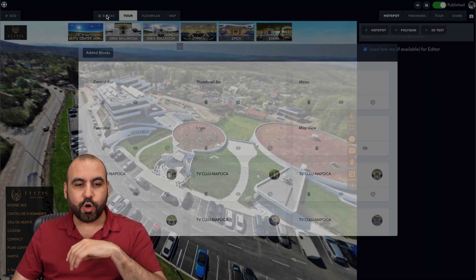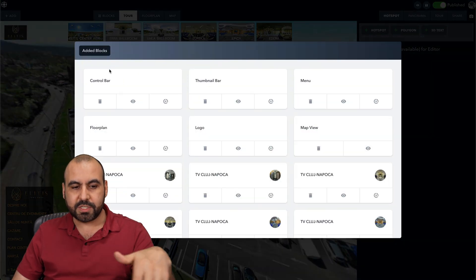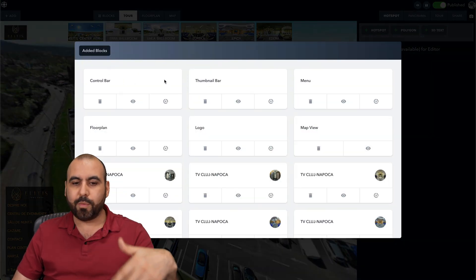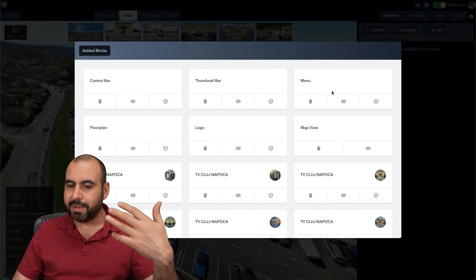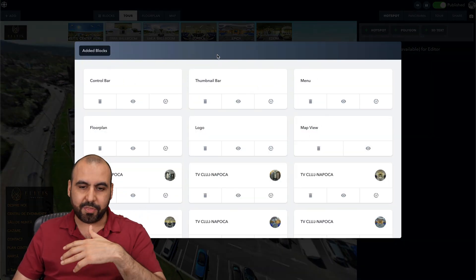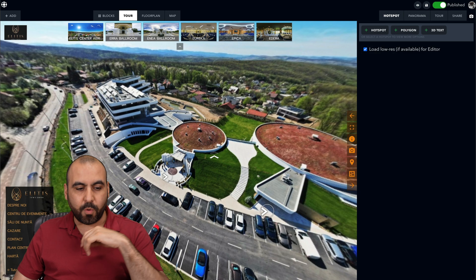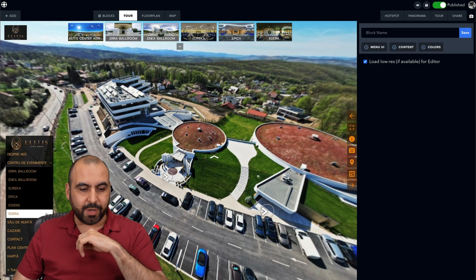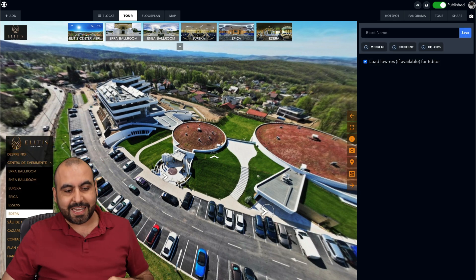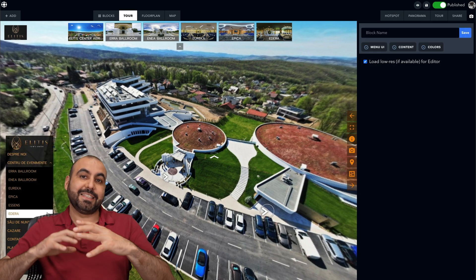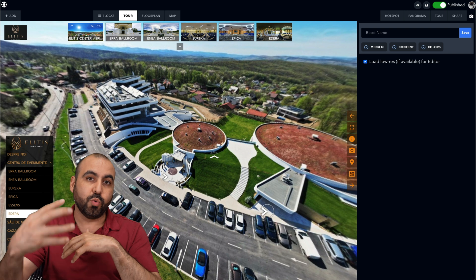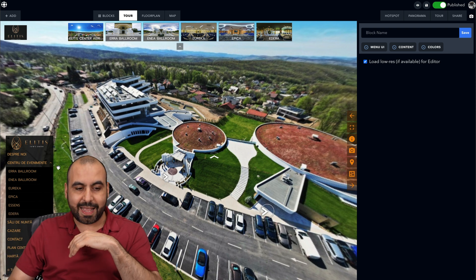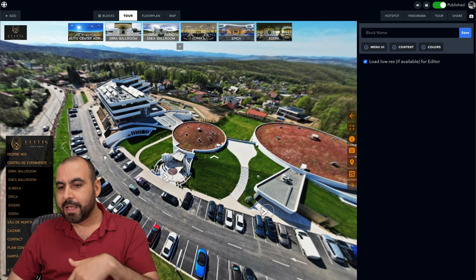In this section I can go to Blocks and add more types of blocks — control bars, thumbnails, bars, menus, and a whole lot of things. For example, we can preview a menu here that's already pre-built, which is always a fantastic idea to take your virtual tours to the next level.